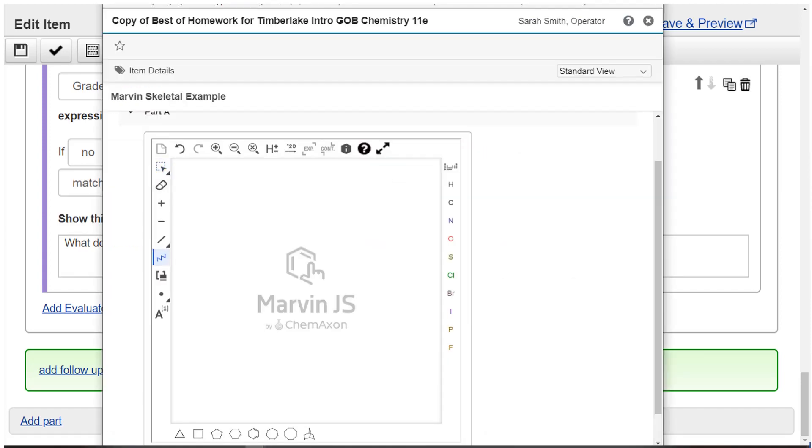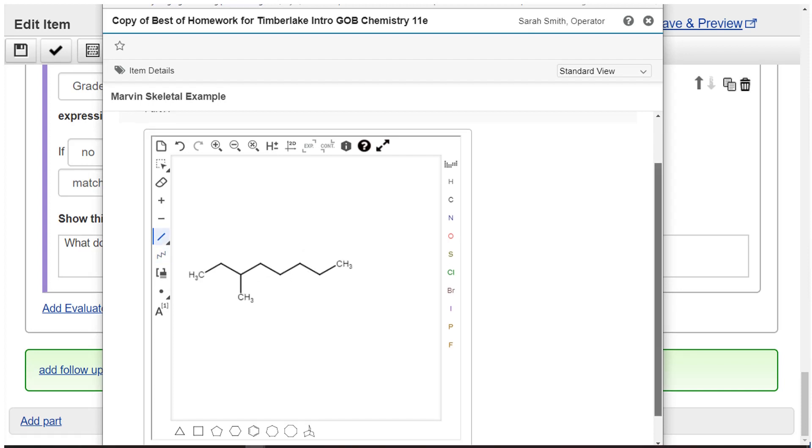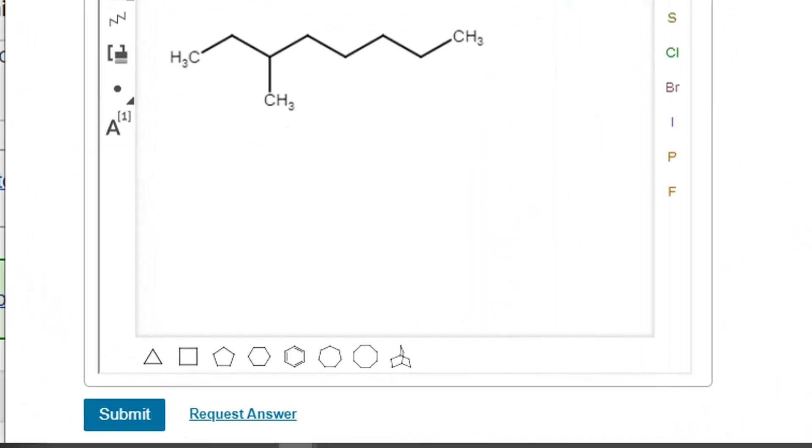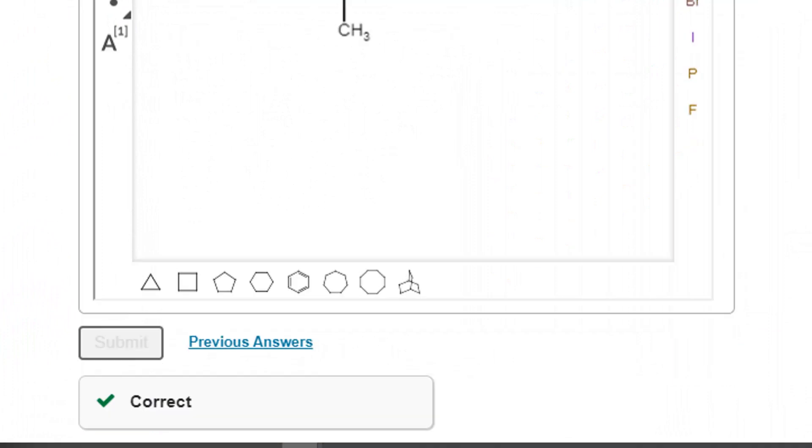When you're done, save and preview your work. For more information, see the online help.